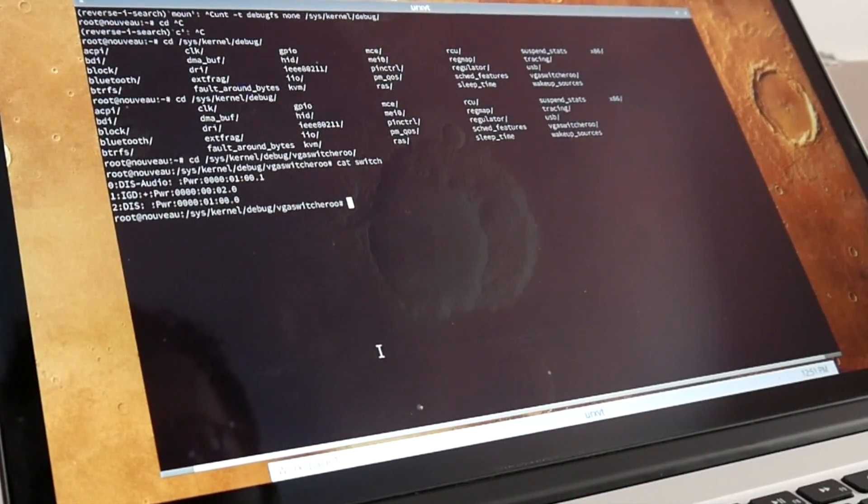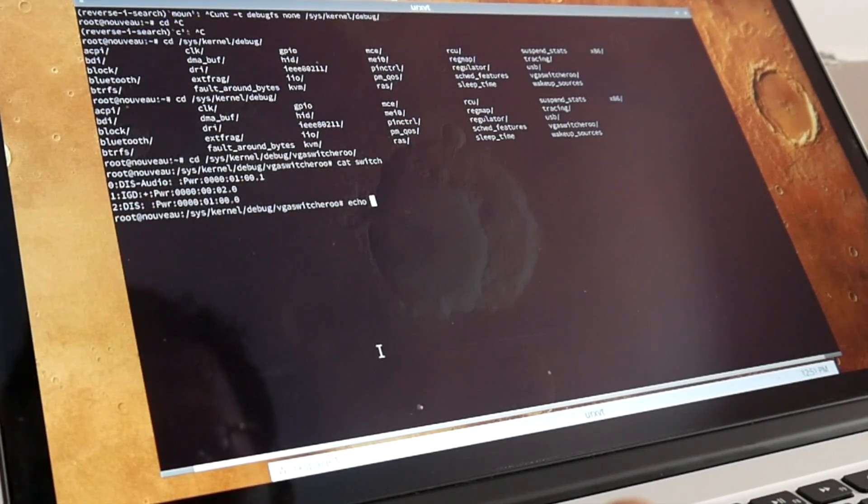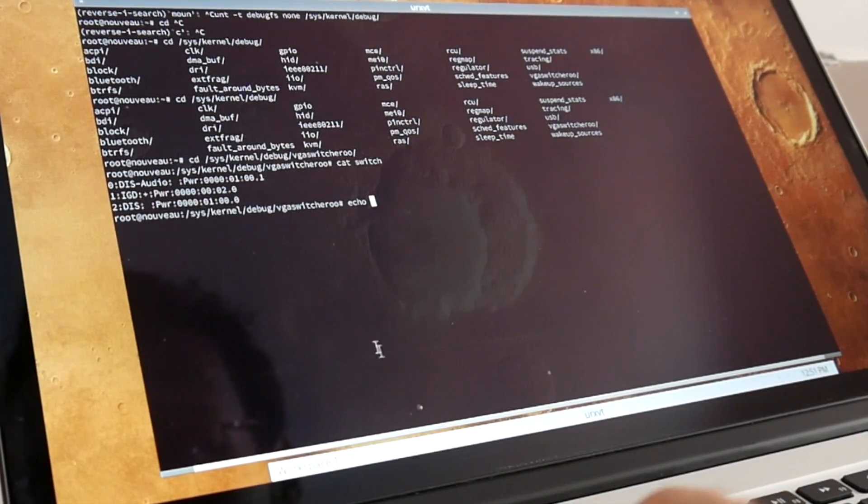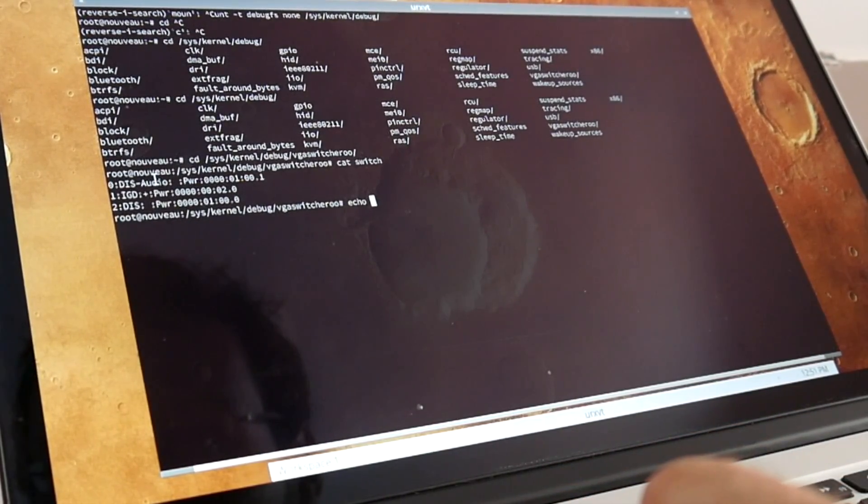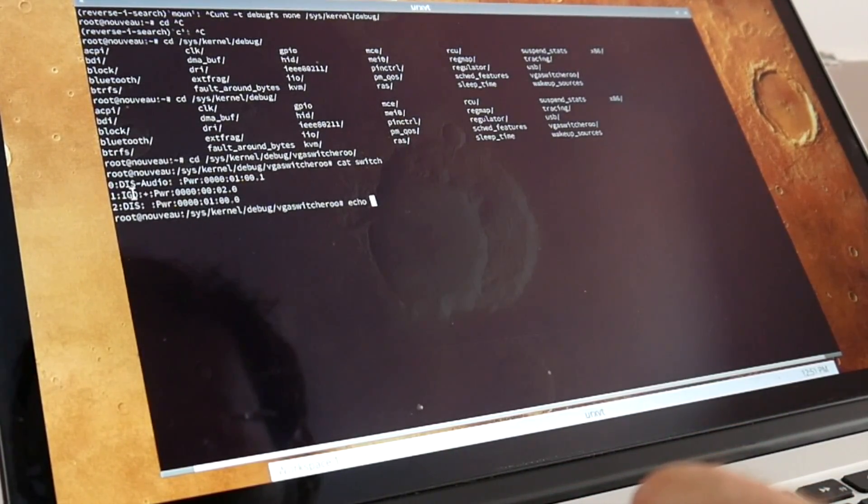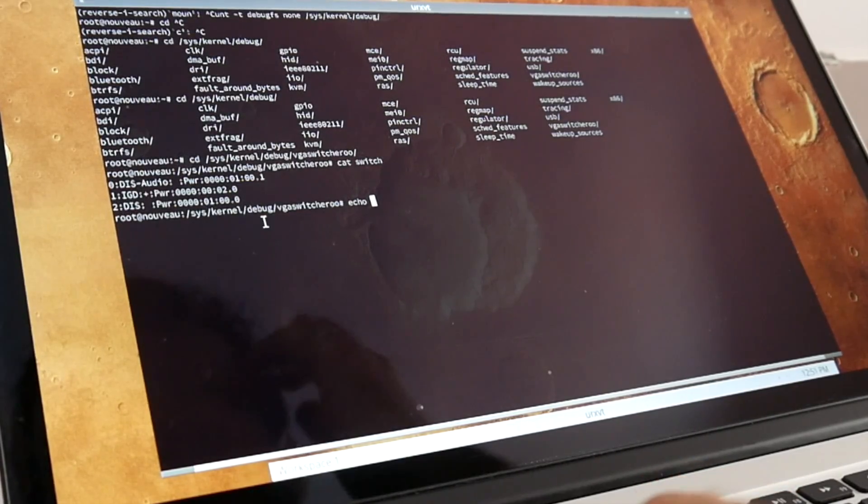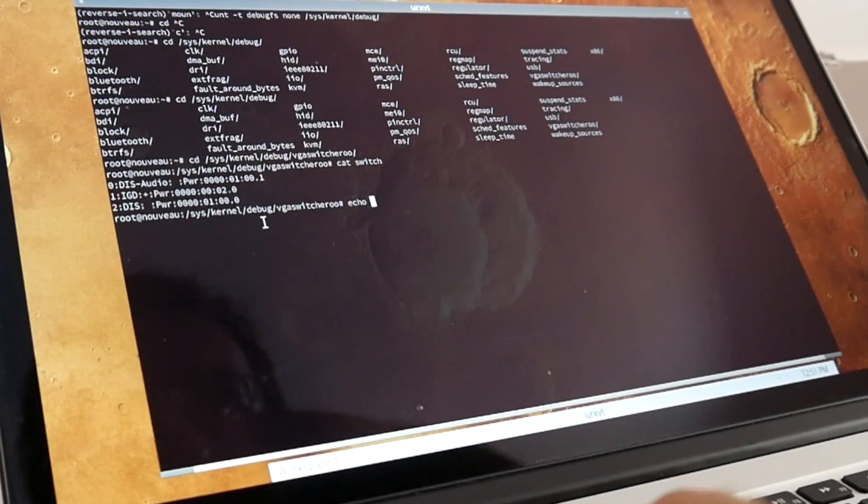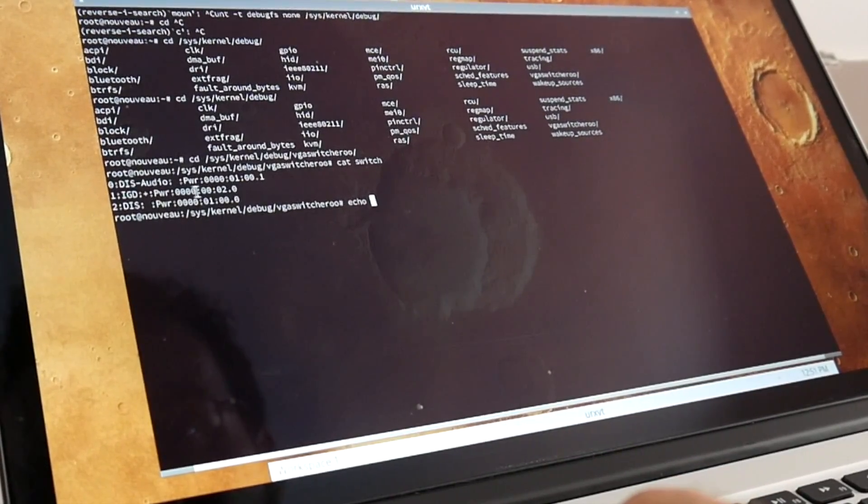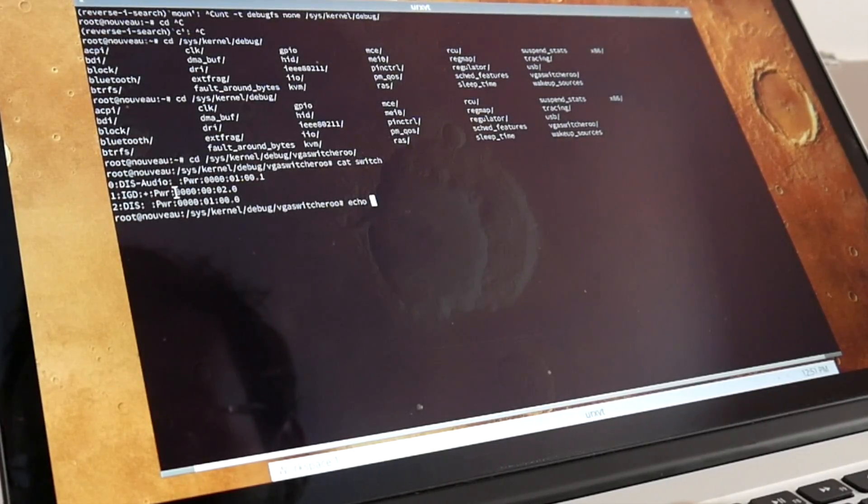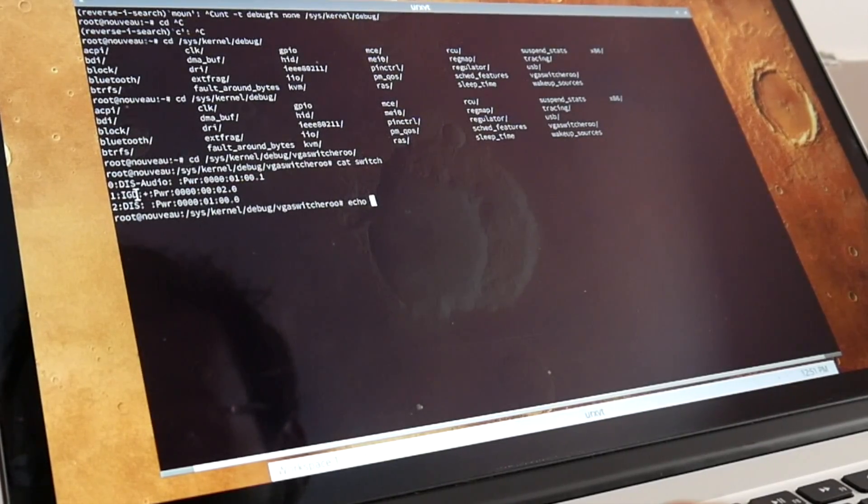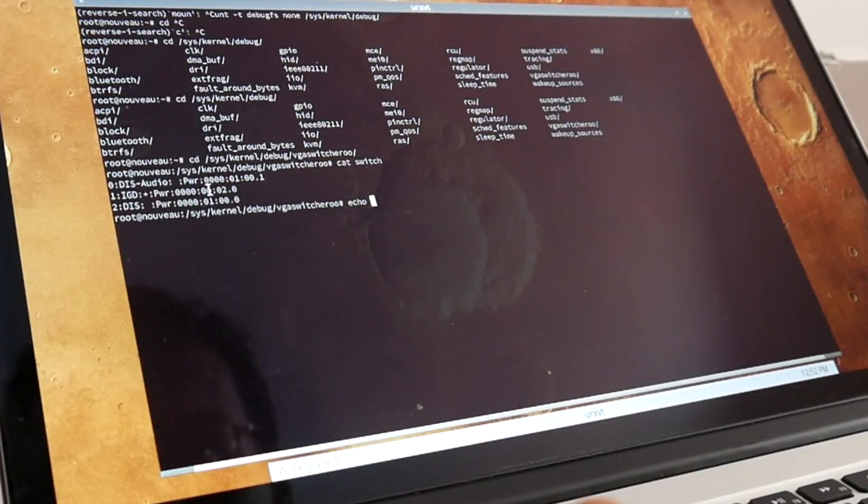So to disable the currently switched off - you see here's some audio switch and integrated graphic and dedicated graphic with the associated PCI ID. And right now they are both powered on and the integrated graphic is connected.